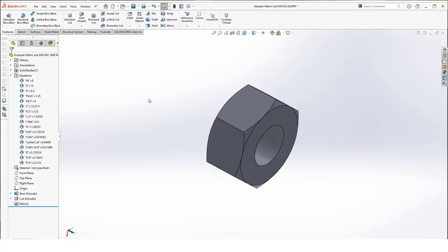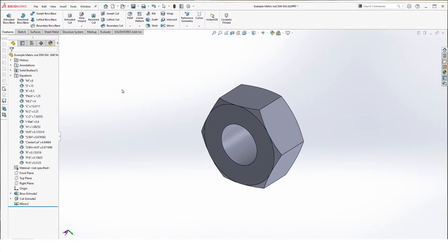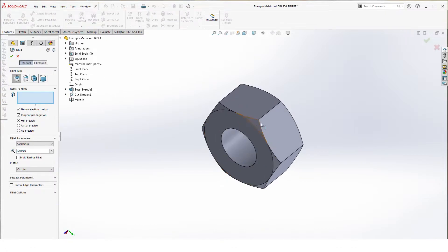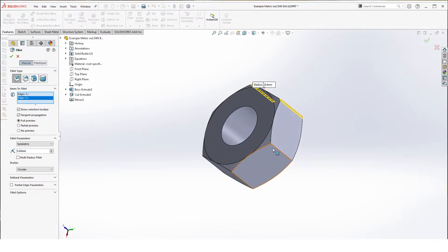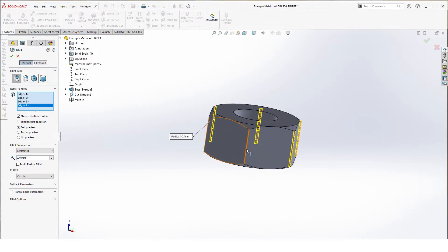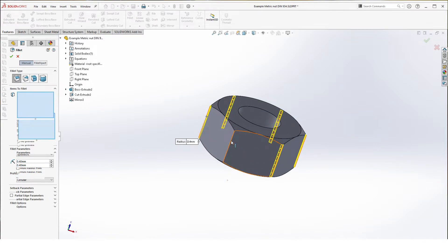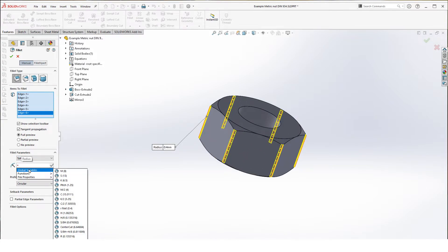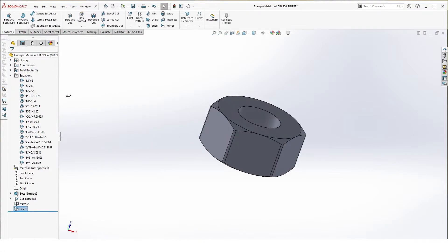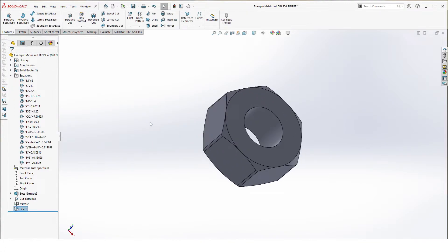Next thing is we're going to fillet the sides. Select fillet, select all the sides. Variable is radius fillet. Hit OK. This gives us a nice rounding.